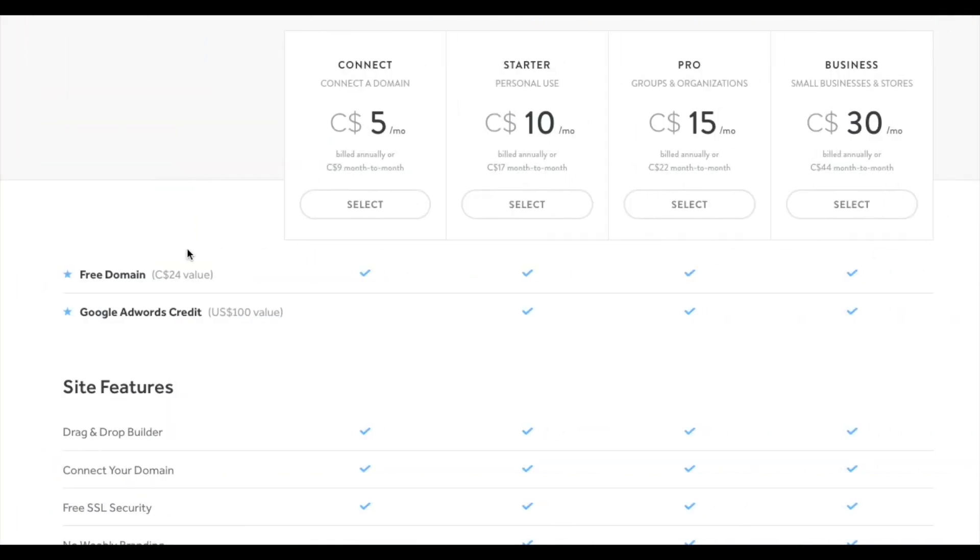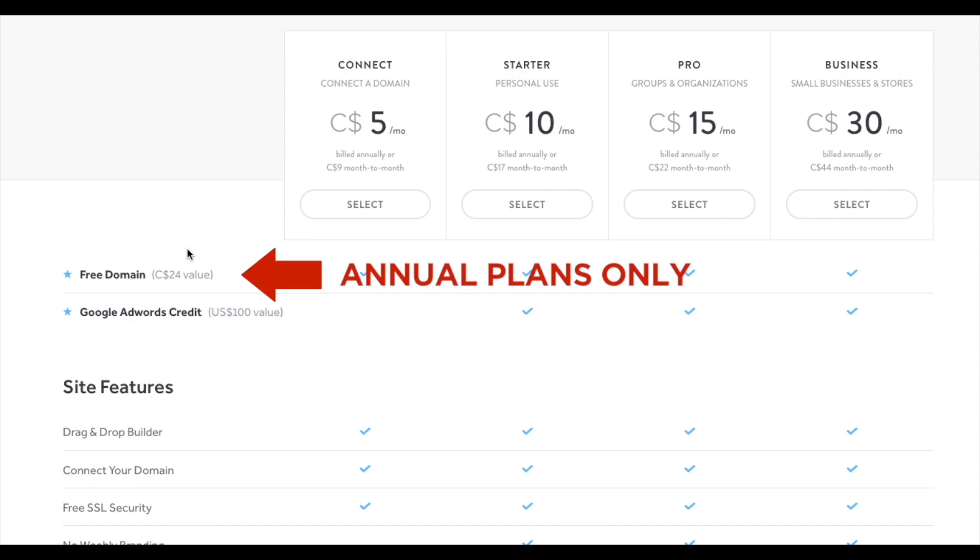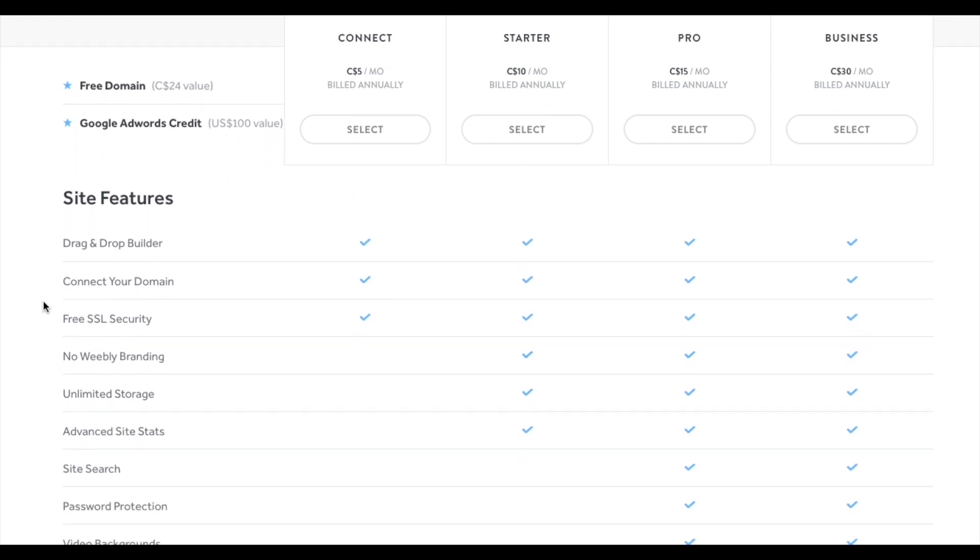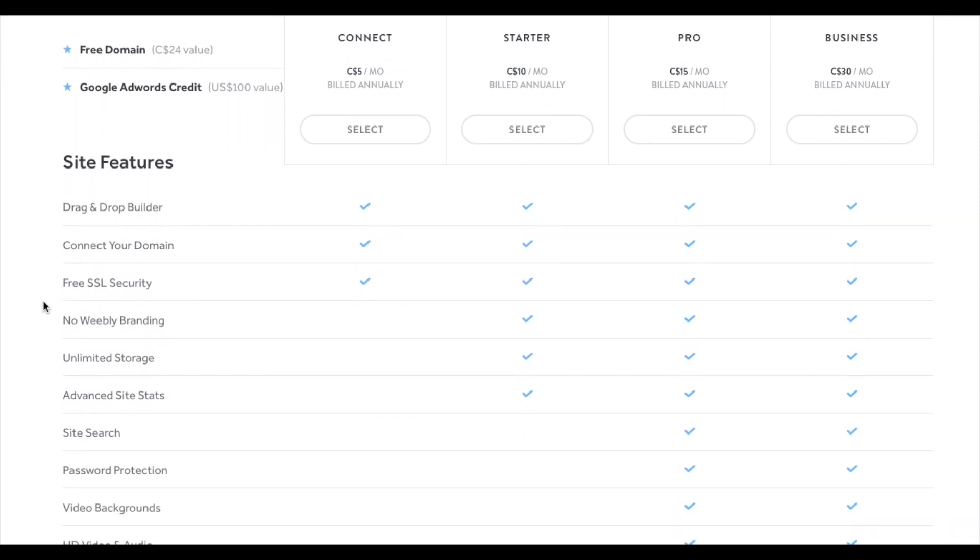A couple things to point out here. First of all, you only get the free domain name when you pay for your plan annually. So if you're paying for it monthly, you're not going to get the free domain name. Otherwise, you're going to be paying $24 per year for your domain name.